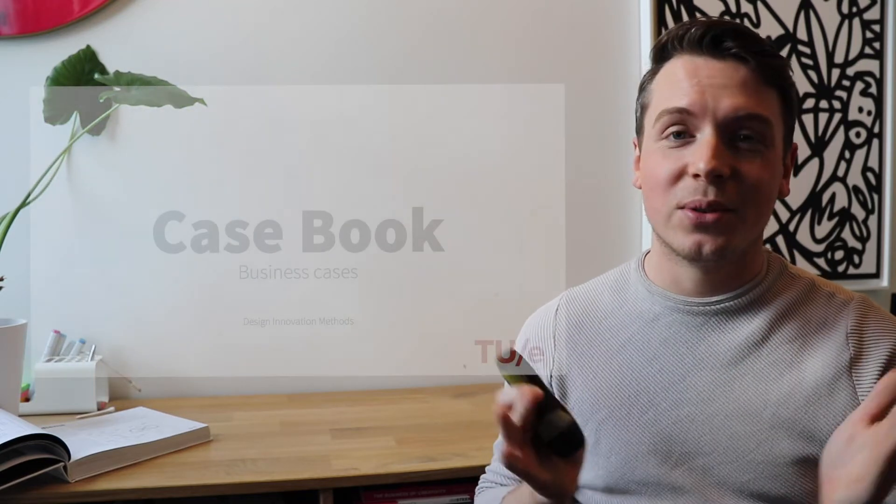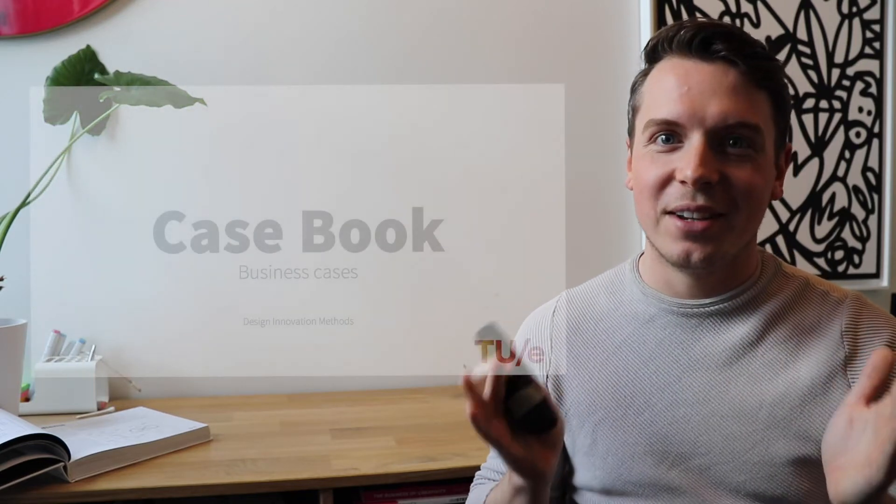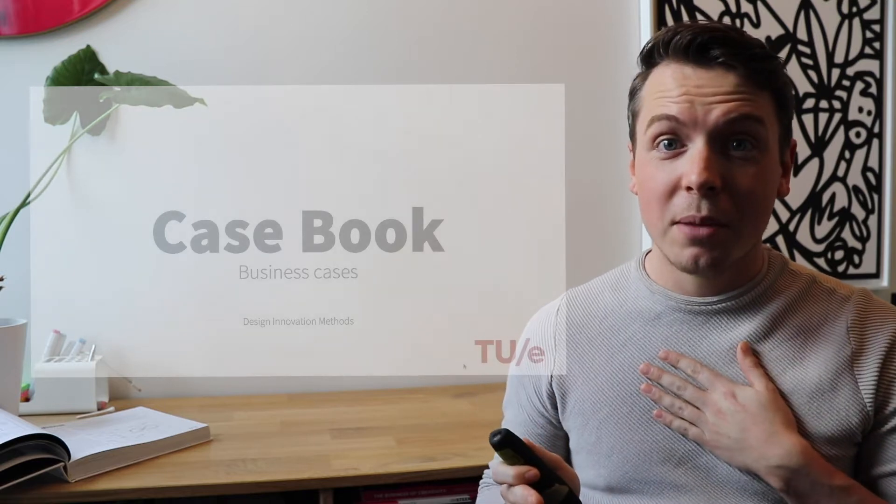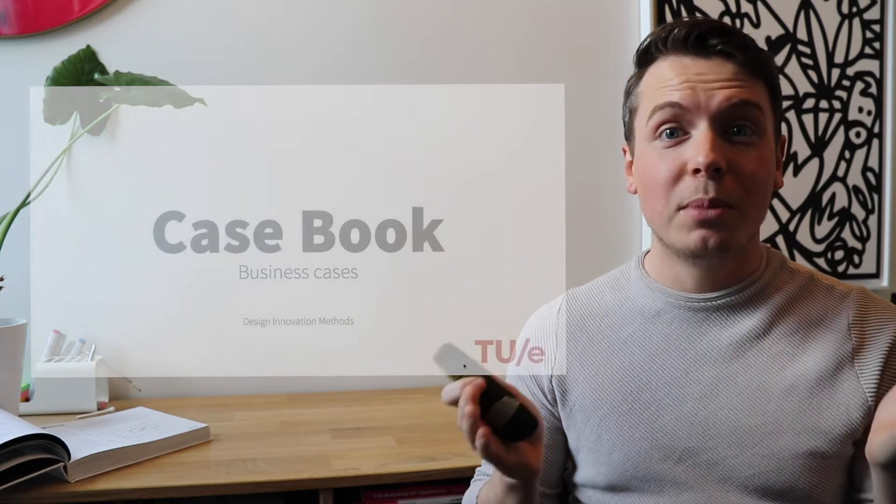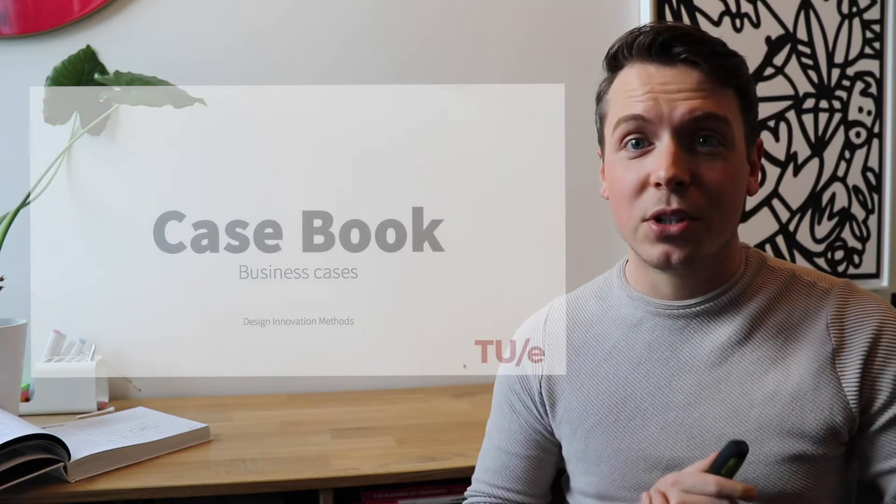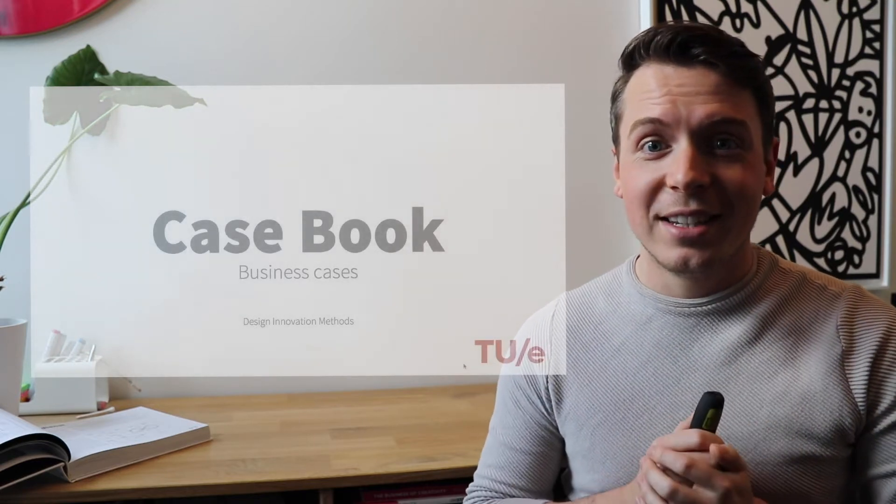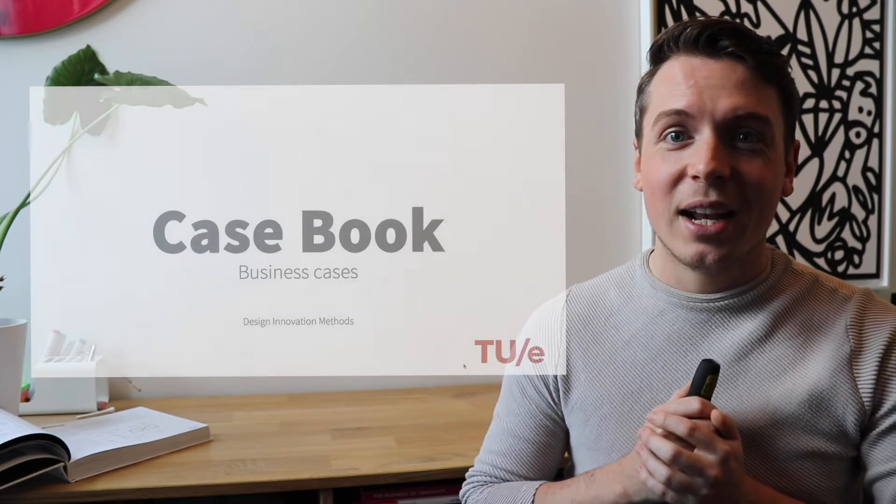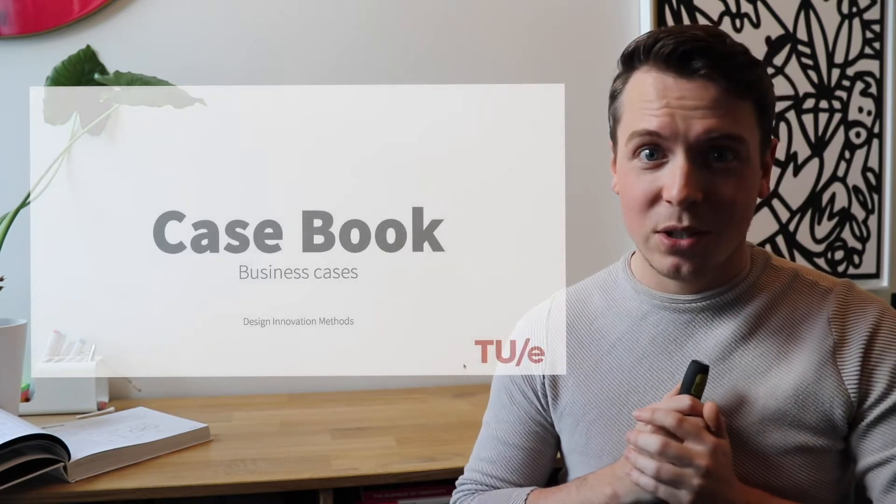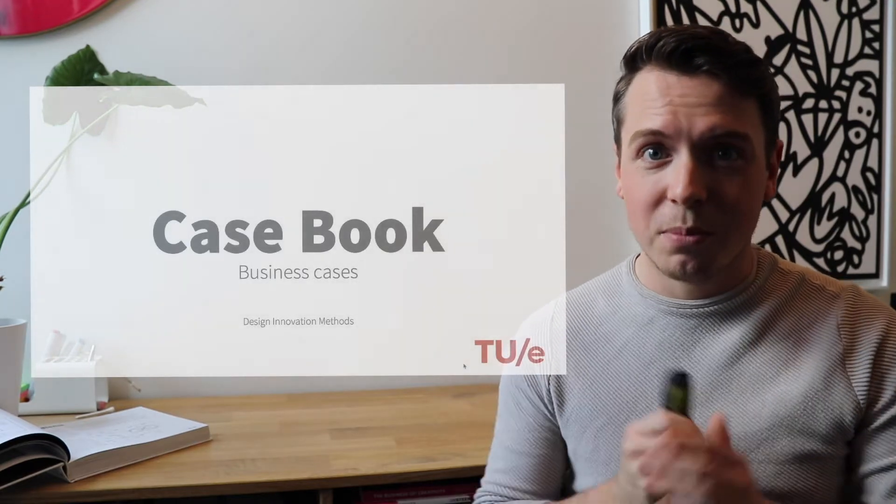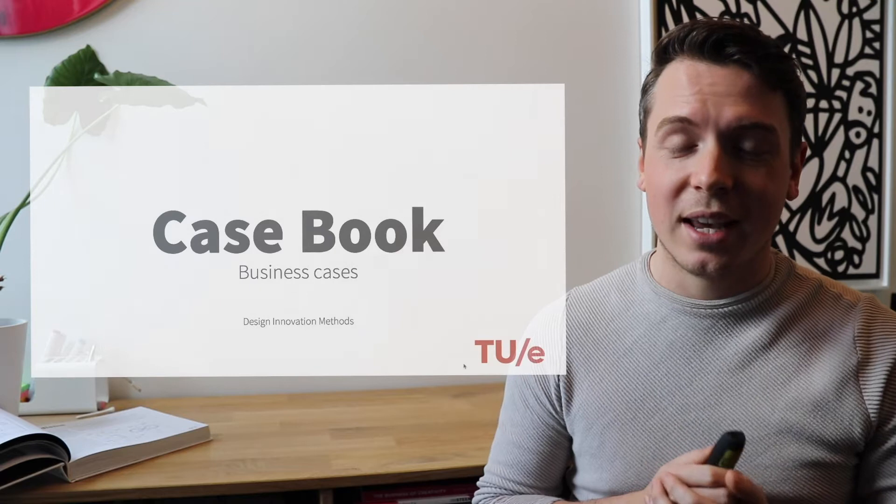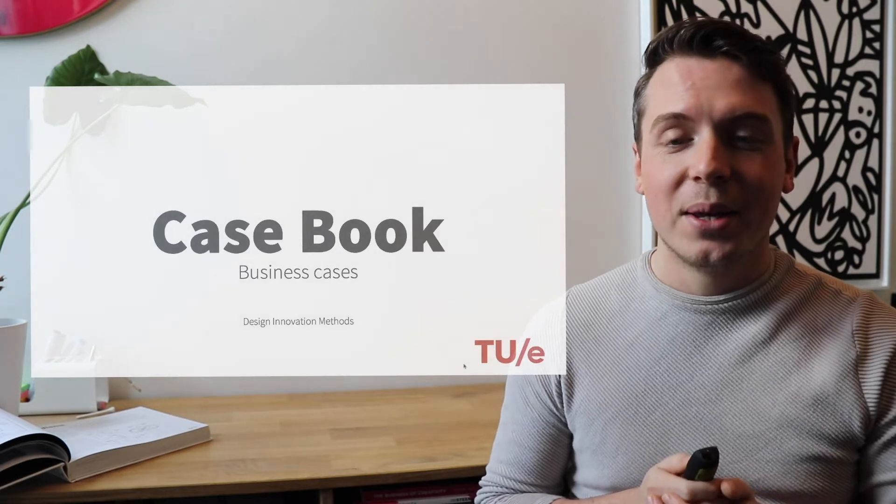Hi guys, first of all, welcome to this course, Design Innovation Methods. My name is Jim Steenbuckers. I will be one of your teachers in the teaching team for this course. And I would like to present to you the casebook packed with different interesting business cases today.